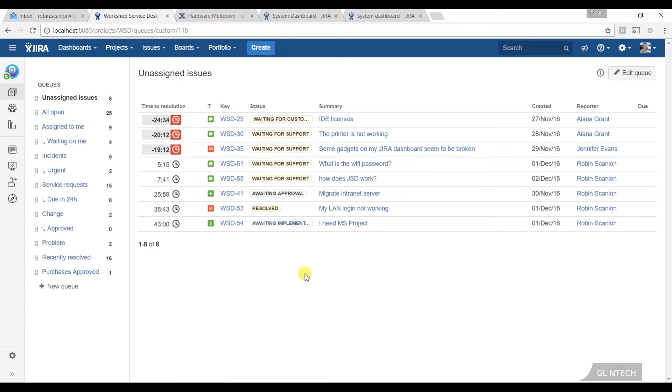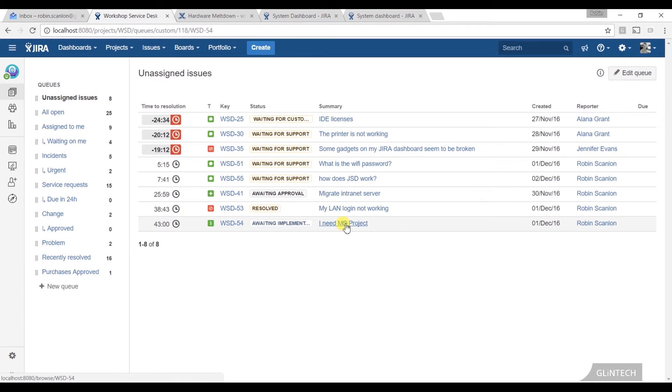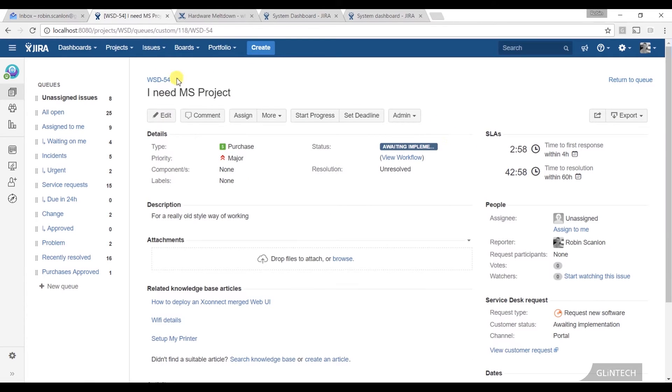So these are the issues as they come in. I don't have to refresh this page. If someone opens a ticket at the moment - I was going to get one of my colleagues to do it, but they can't be trusted and would say something rude. So that should come up in real time. You don't have to refresh it or anything, and you can keep an eye on these queues.